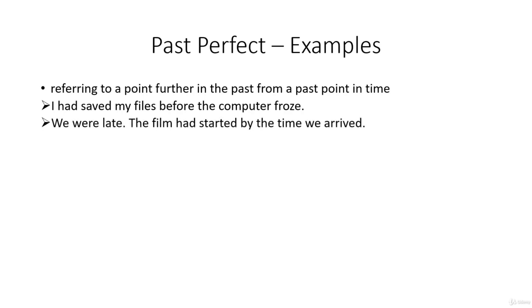We were late. The film had started by the time we arrived. So we're telling somebody about maybe some time in the past, yesterday, last week, whenever, where we arrived late for the film. And before that point that we were talking about, the film had started. That's where the past perfect is used to refer to a point further back than the one we're talking about.